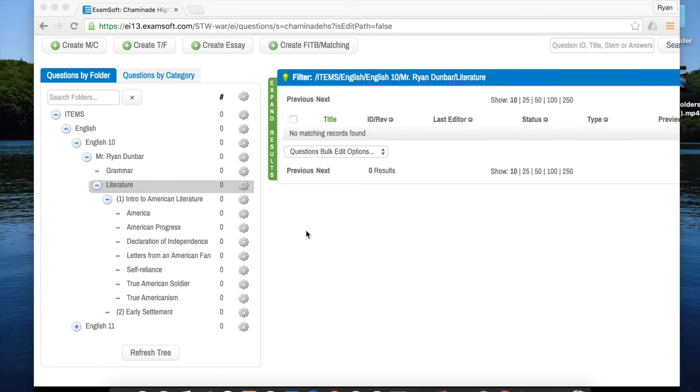Welcome back everyone. Last video we talked about creating this kind of tree of folders in ExamSoft. Today we're going to go through the basics of making multiple-choice questions within these folders.